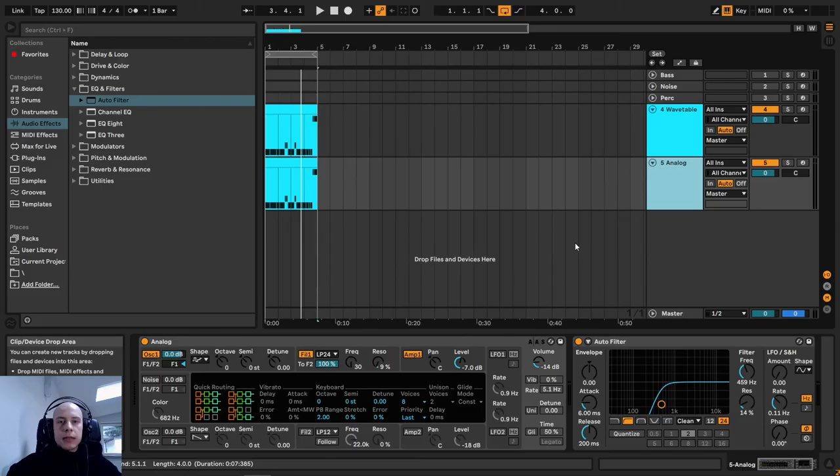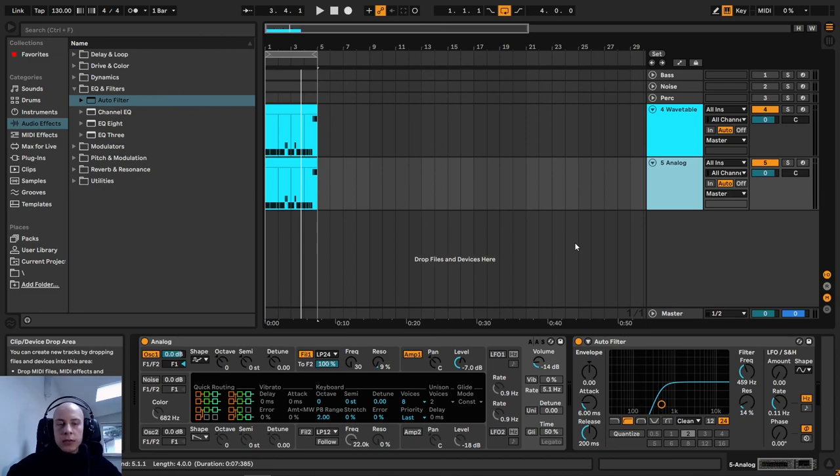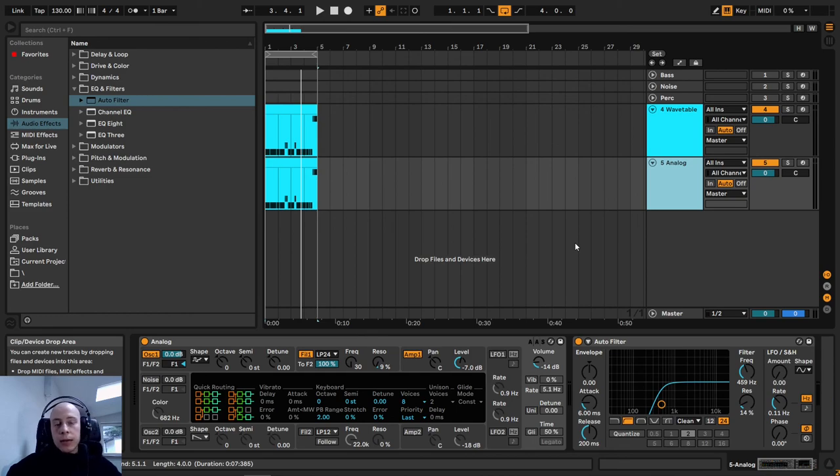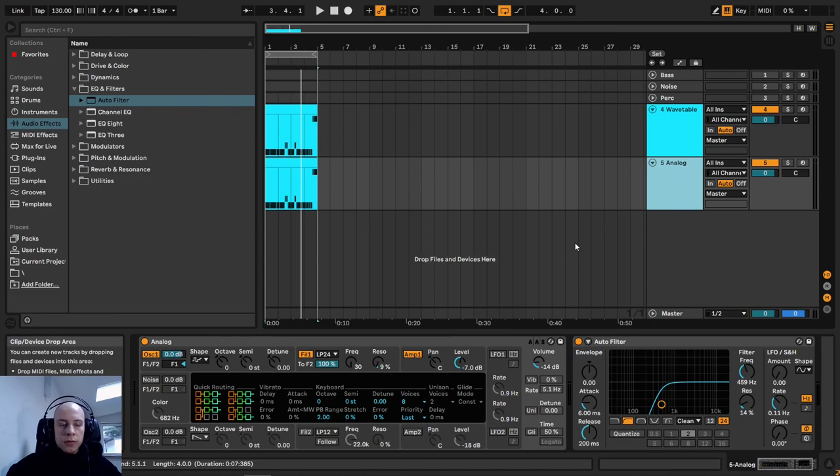This is what layering is about. We are using some extra sounds to complement our primary one. In this case, the bassline from the Ableton Wavetable. This would be everything for today's video.